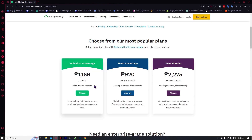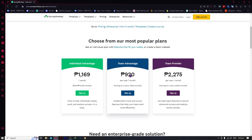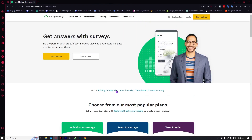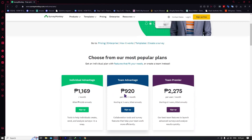Before we do that, you can see the plans right here. You can go for the individual advantage plan — this is currently shown in pesos, but if you convert to US dollars, this one is about $23, this one is around $19, and this one is around $40. You can view prices in your own currency.